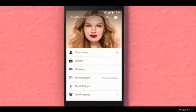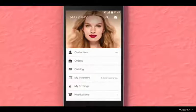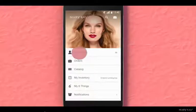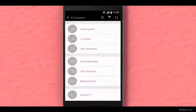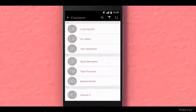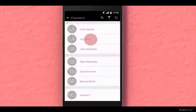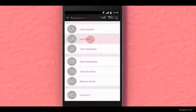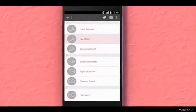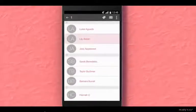On your app home screen, click on Customers. You will select the customers you want to text by tapping and holding on the first customer name until it highlights pink.